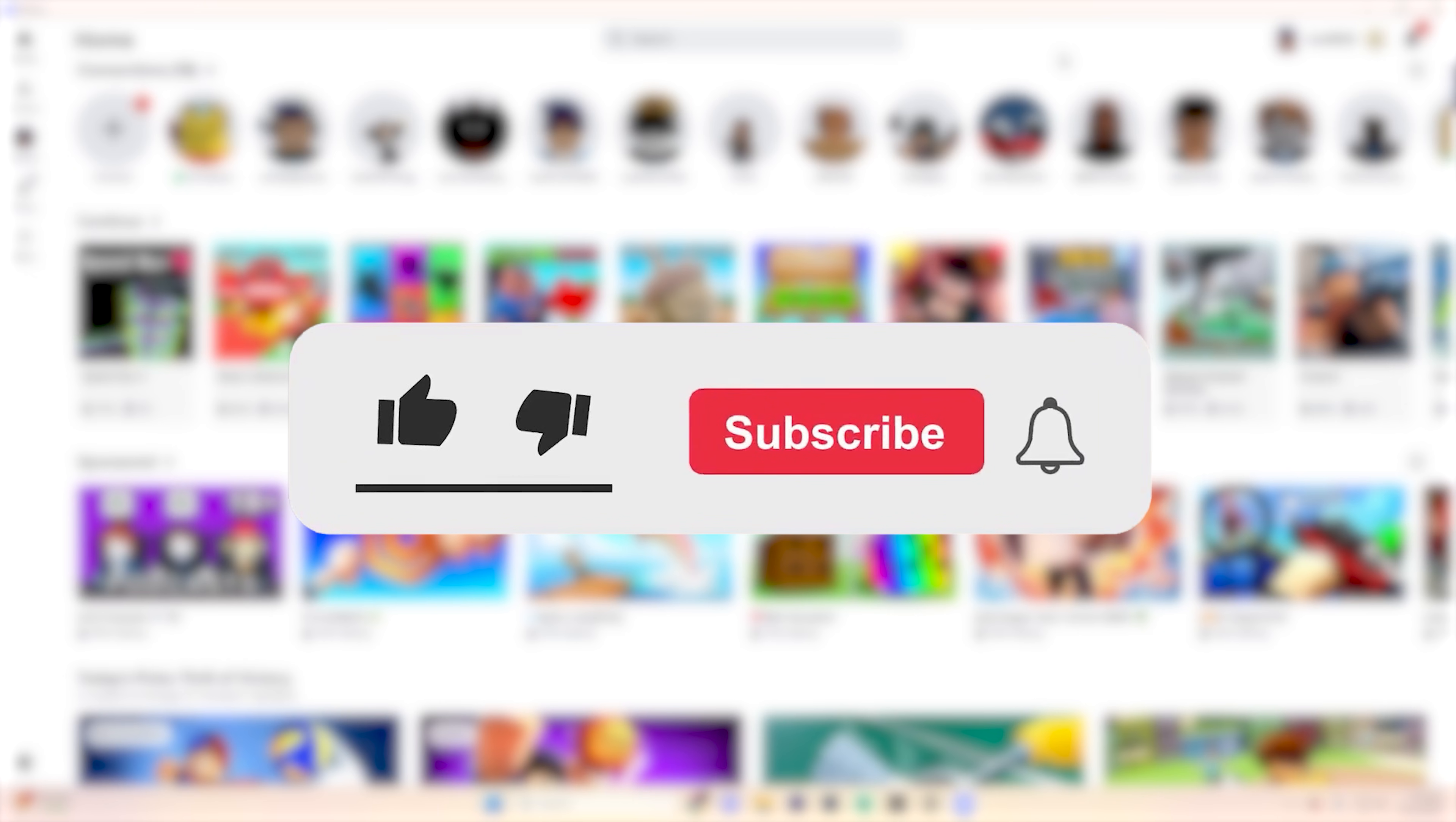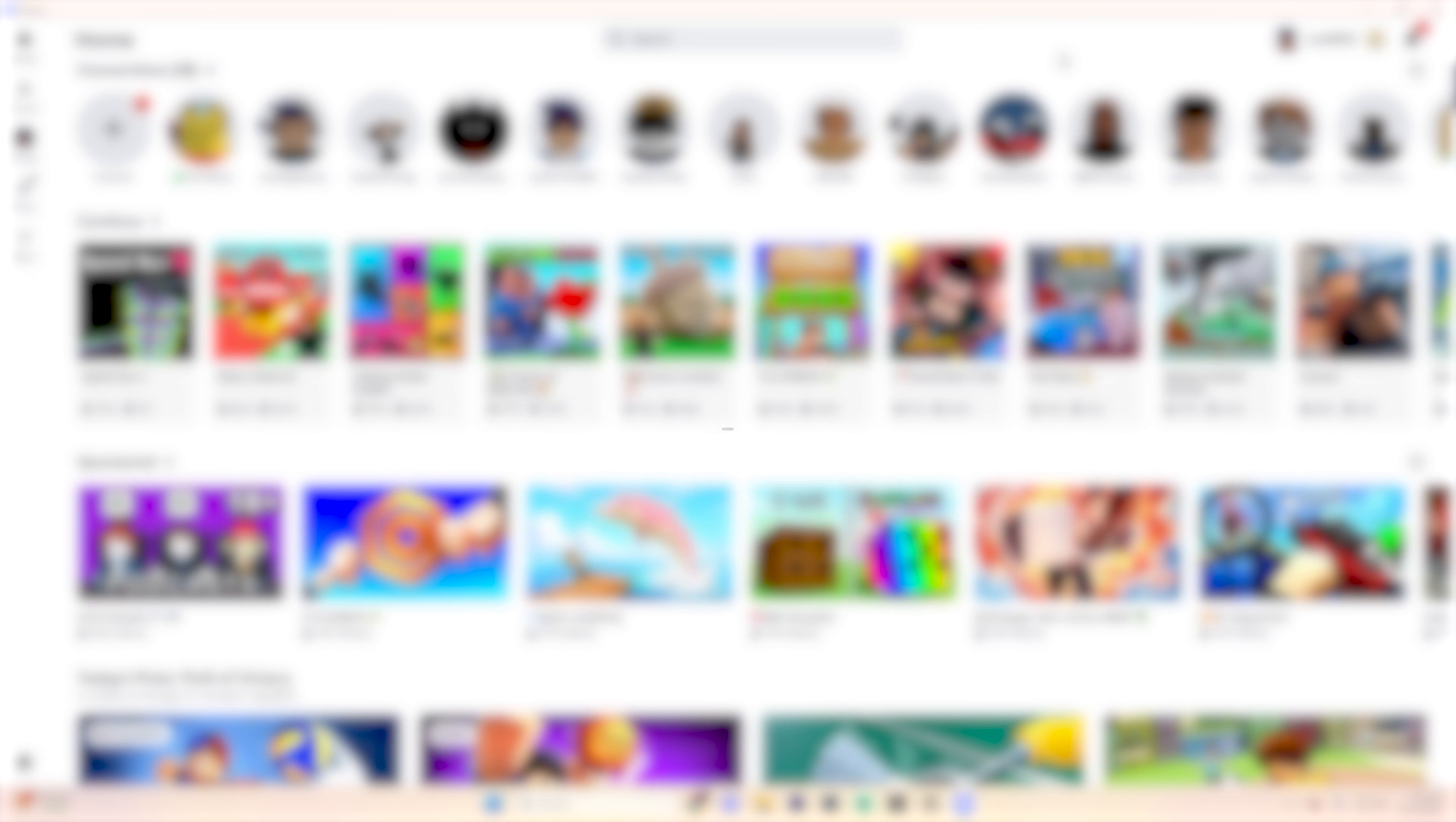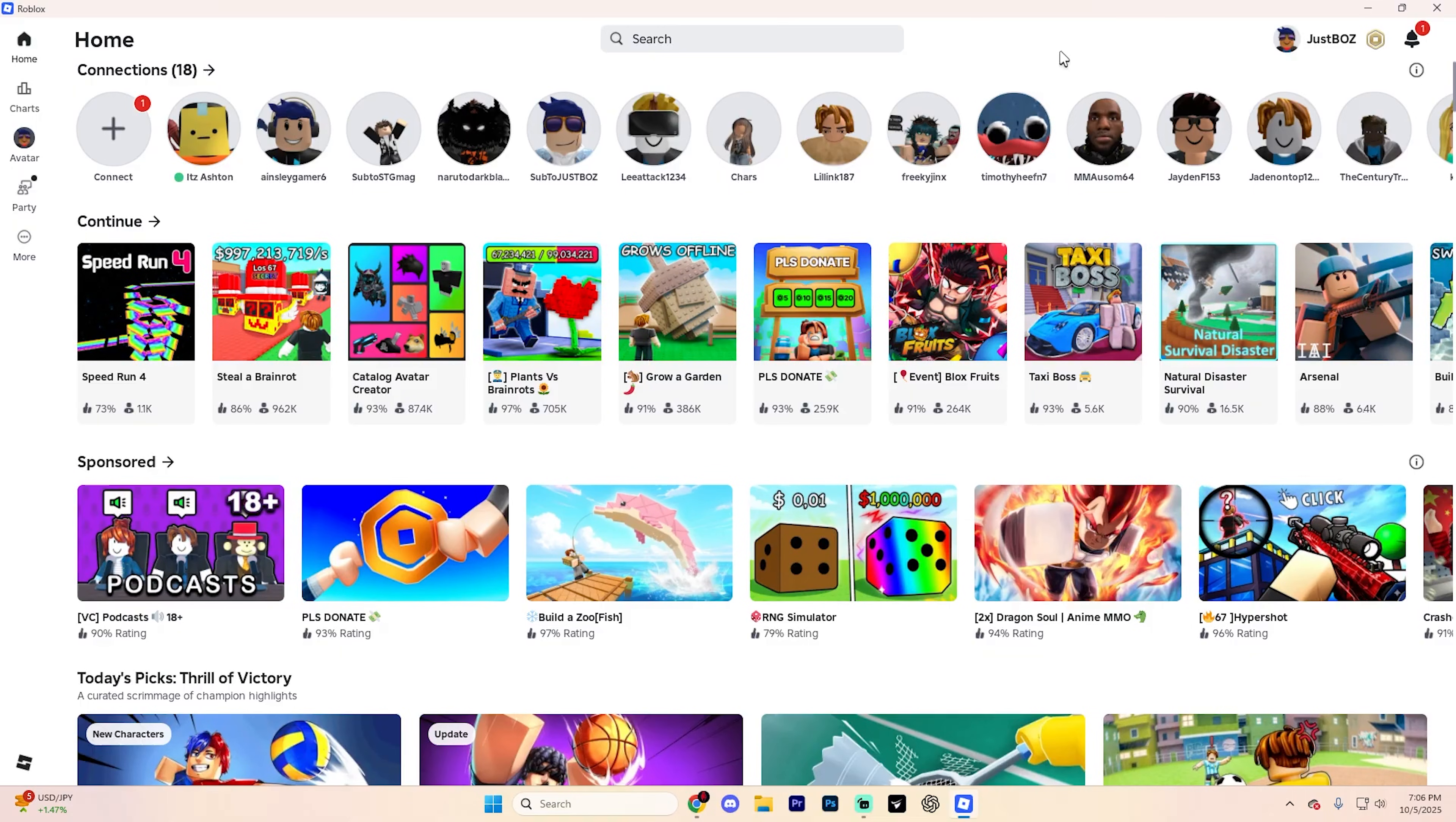Before we dive into this guide, make sure to like the video and subscribe to the channel with all notifications on. It really does help with the channel and lets us know that you want more content like this. We'd greatly appreciate it, and if at any point throughout this guide you have any questions, don't hesitate to ask us down in the comment section below and we can help you out further. I'm going to be doing my best to reply to every single comment down there.